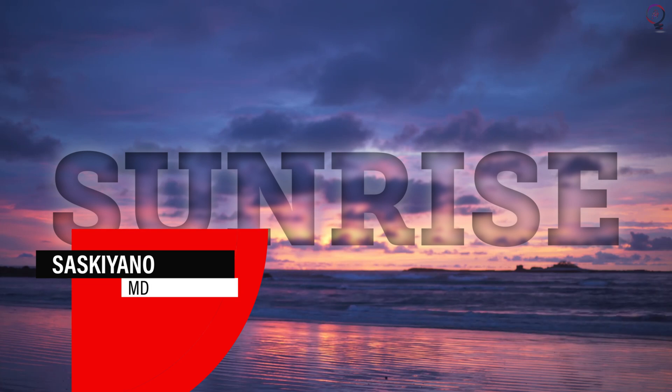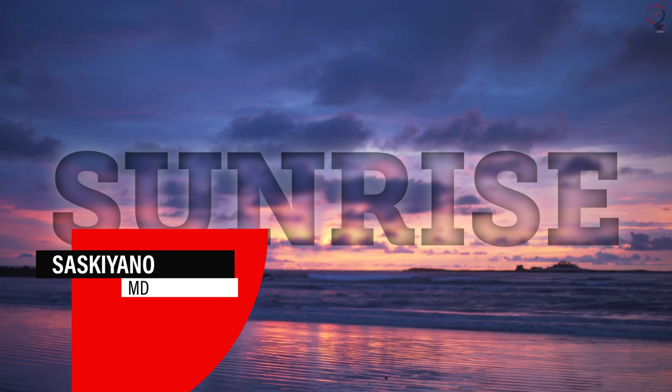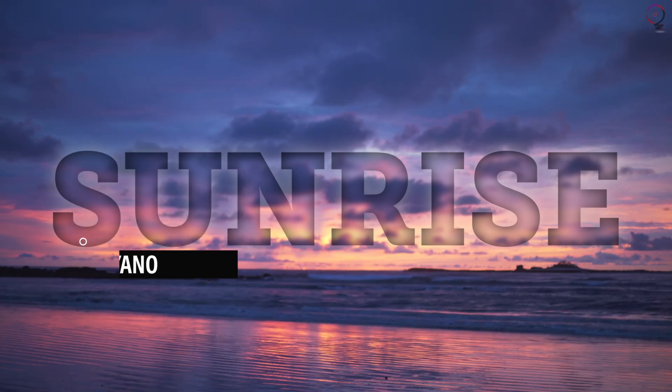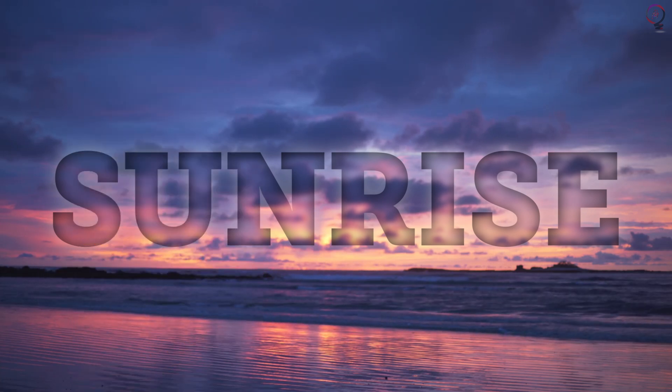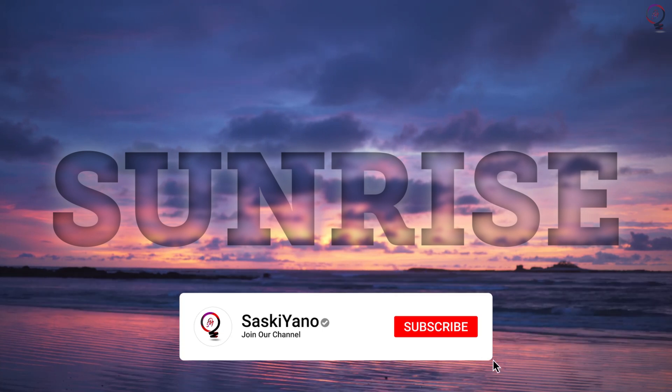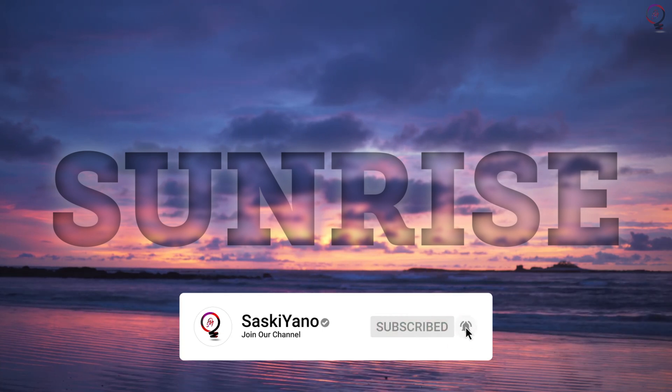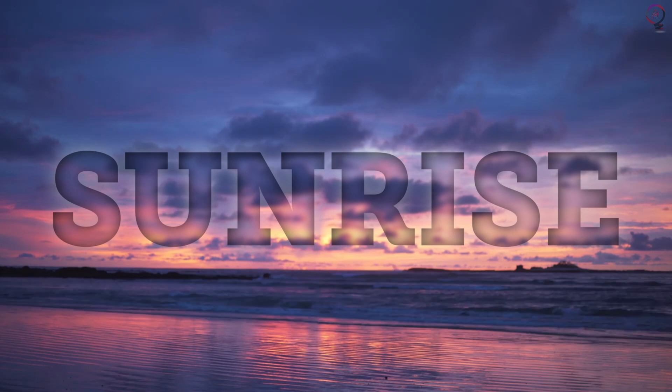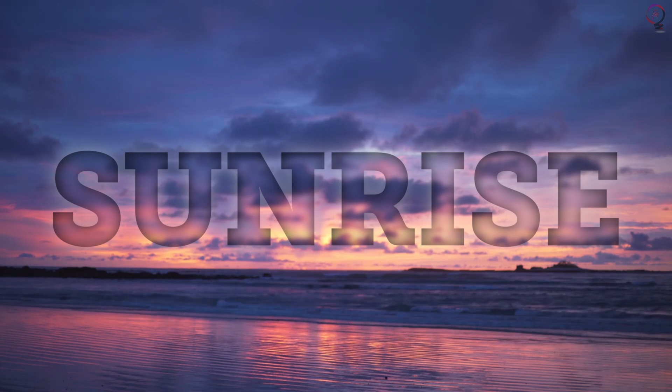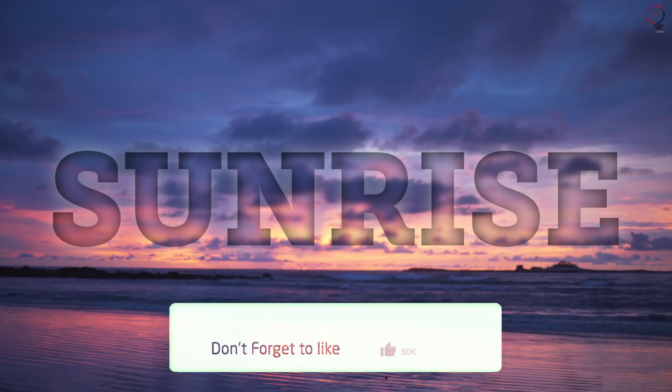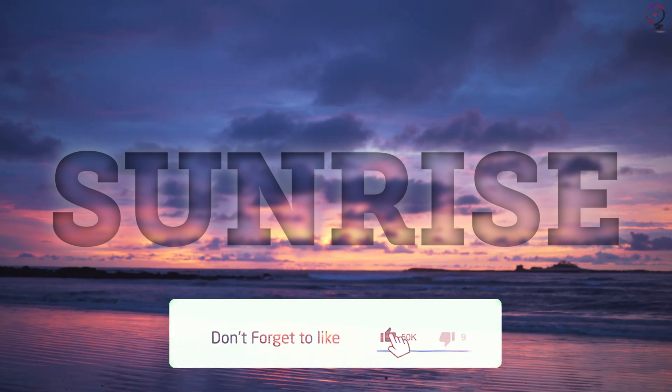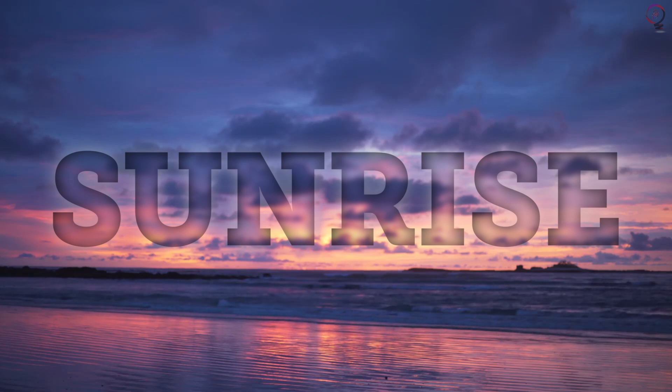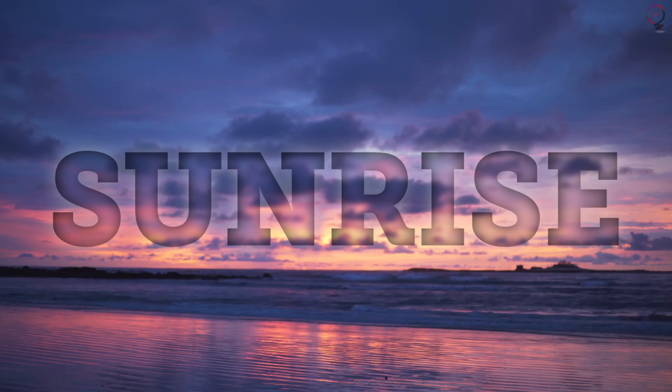Welcome everyone into my channel, Saskiano with UMD. If this is your first visit to our channel, make sure to subscribe and turn on the notification button. Do not forget to leave your feedback and suggestions down below in the comments. This will help me improve the content of our channel.